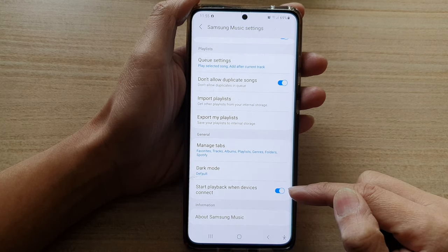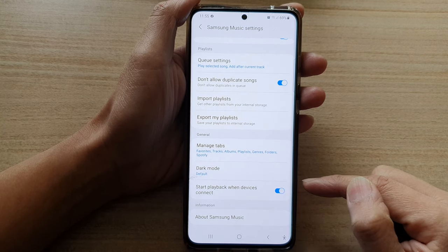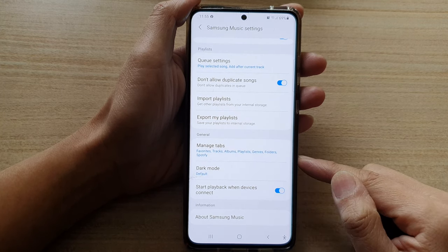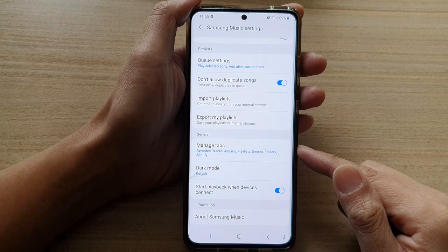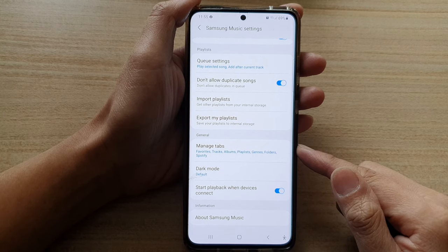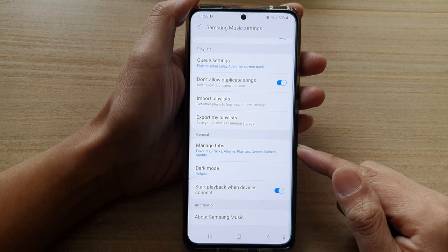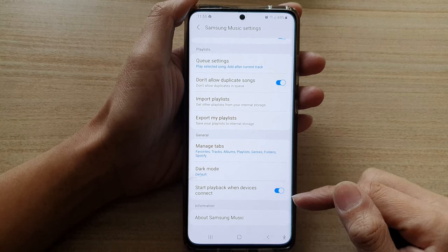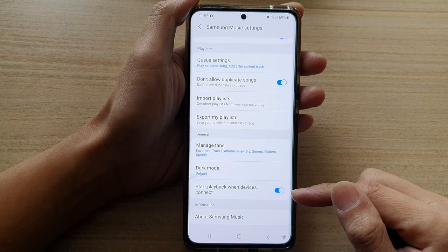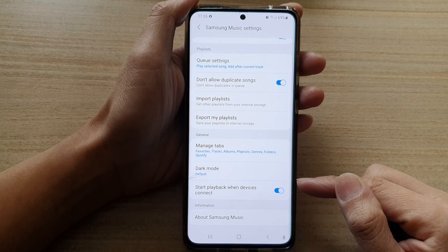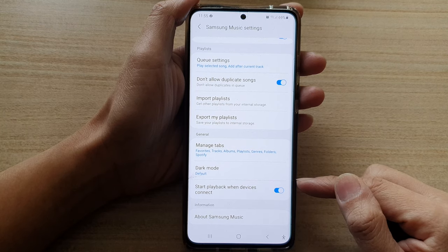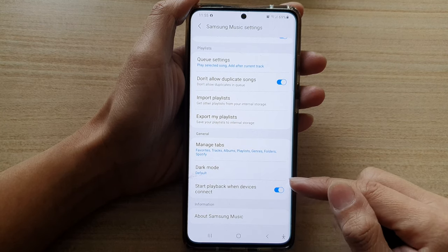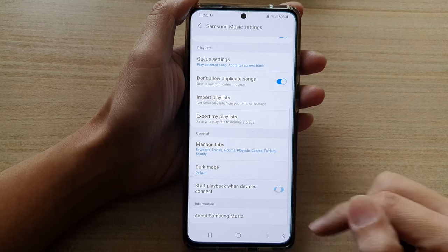If it is on, let's say if you go into a car and your device automatically connects to Bluetooth, then the music will automatically start to play. Now sometimes that is something that you do not want, so you can go in here and switch it off.